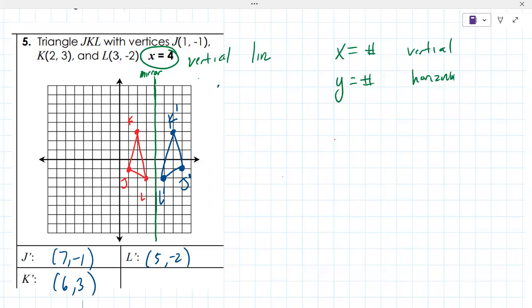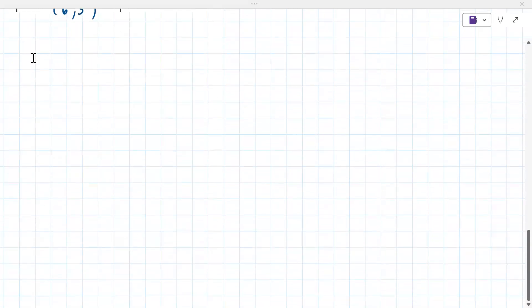Let's do number seven because number seven is a y-equals transformation. Number six is like number five, so you can try that on your own or we can do it next time.